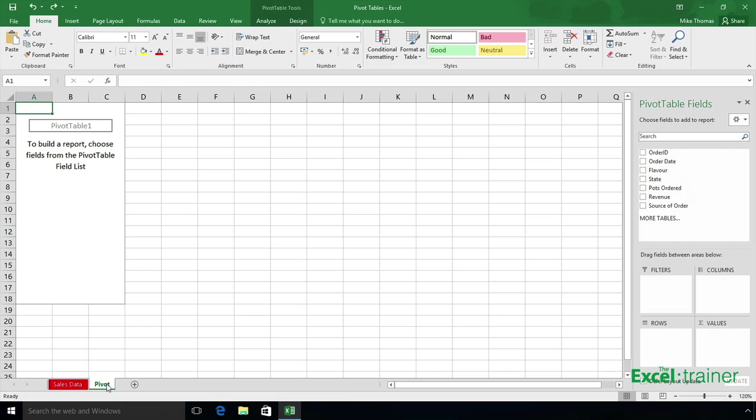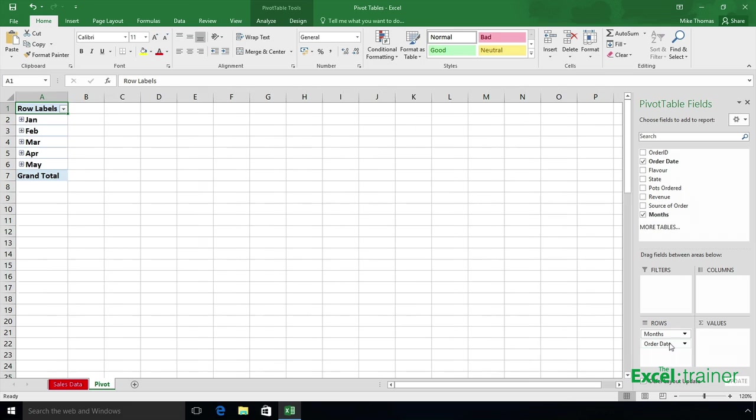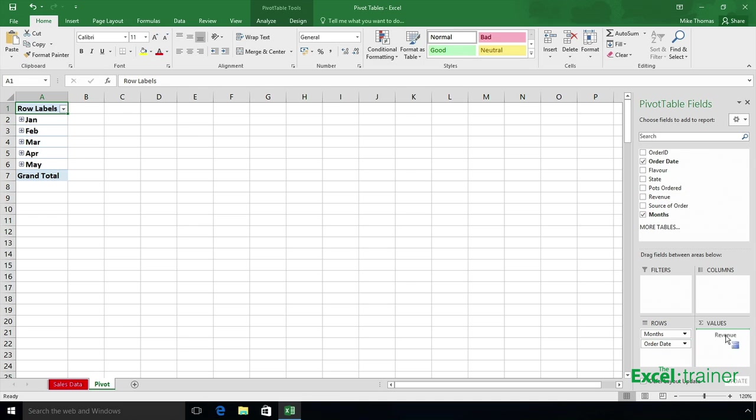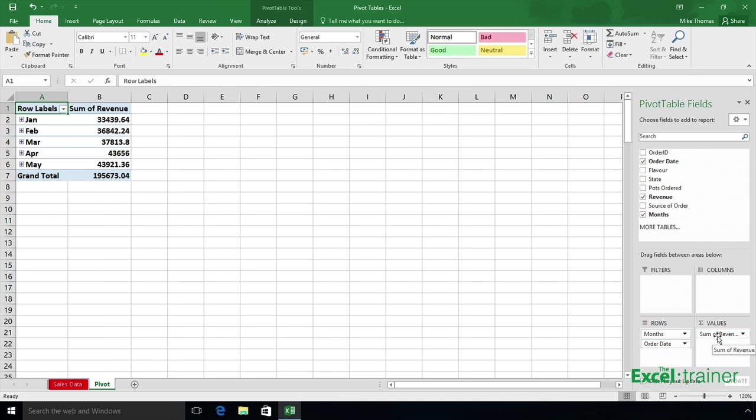What I want to show is the revenue per month. So I will drag order date into the rows section of the pivot table. In the old version of Excel it would show me every single individual date from the order date field. Now it detects that I've got dates and it groups them for me by month because that is the default. I will bring in revenue into the values and there is my pivot table.